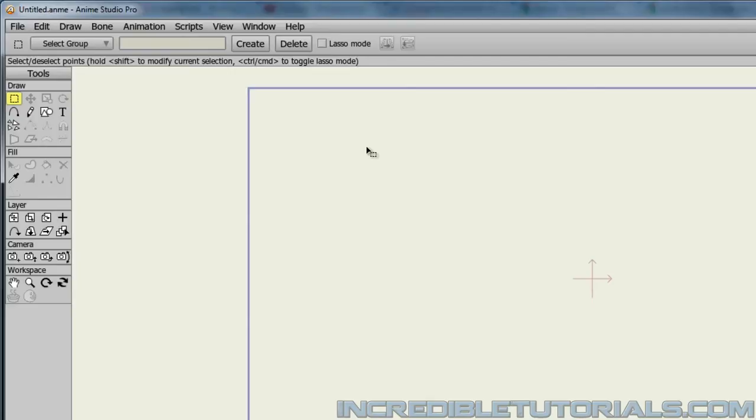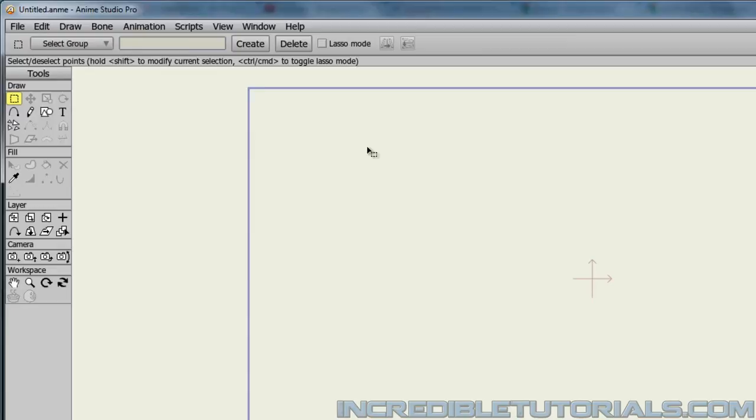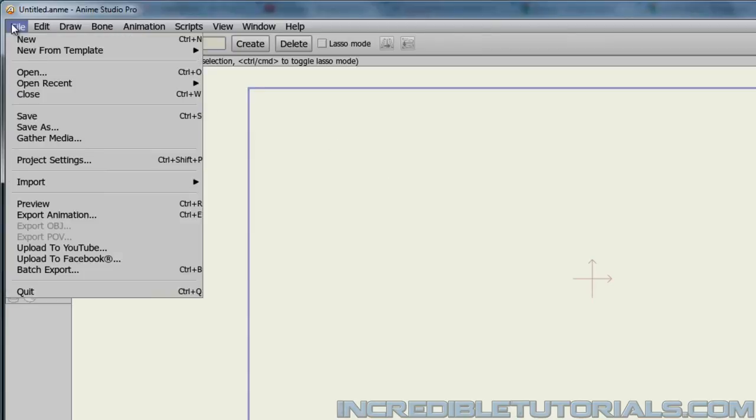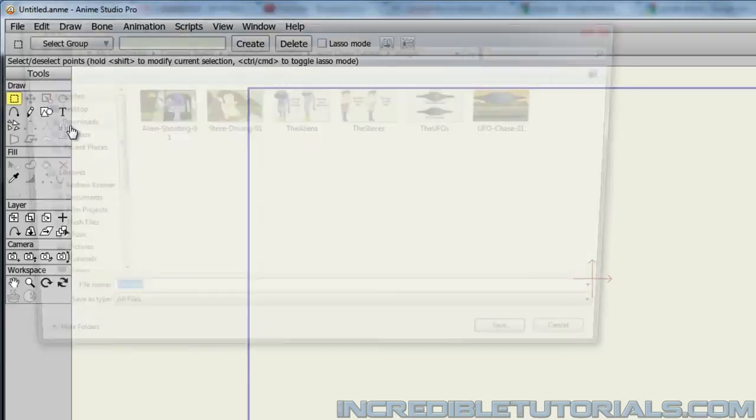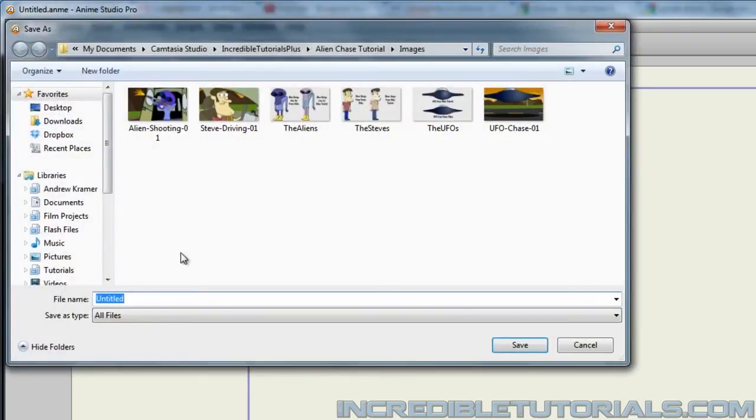On the same note, later on in the series, we'll be getting into a process where we will be opening up projects that we have already made and saving as to create new project files off of those older project files so that we can use their assets and so on. And in order to do that, you just go to File and Save As, and then you just make a new file. You can name it something different and put it into a folder, and then click Save.